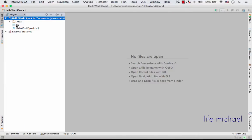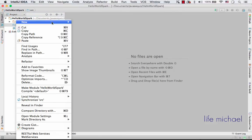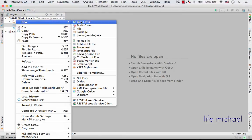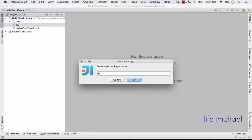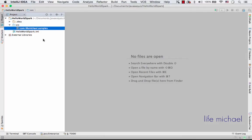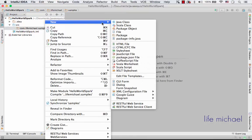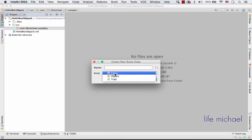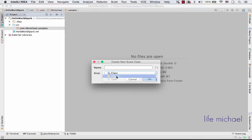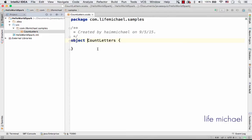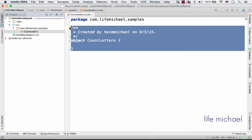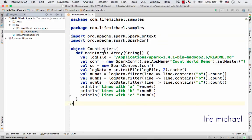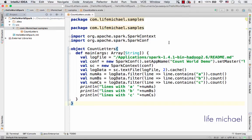And now let's write a small program that uses Spark. New package, let's say I want to create a package, its name is com.lifemichael.samples, and let's create a new object. Its name would be CountLetters. OK, and the code itself I already created it in advance. This is our hello world in Spark.